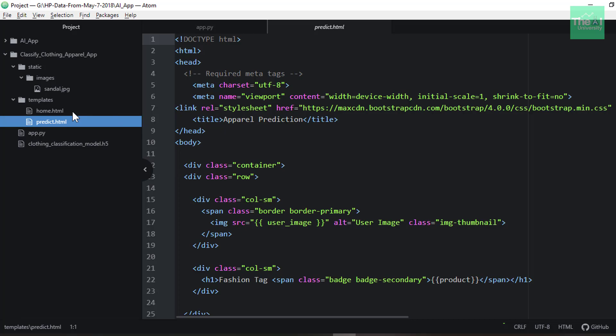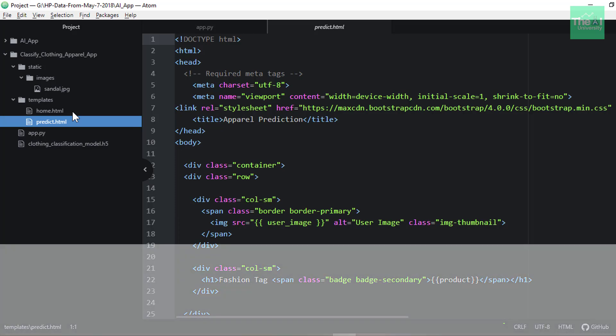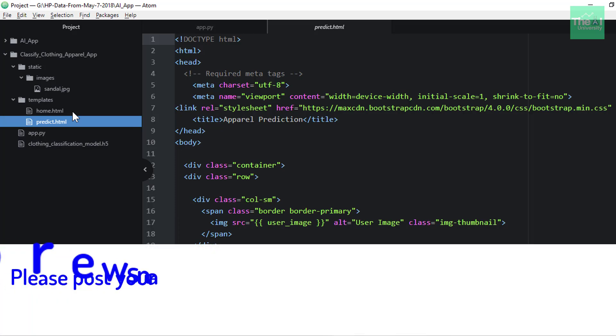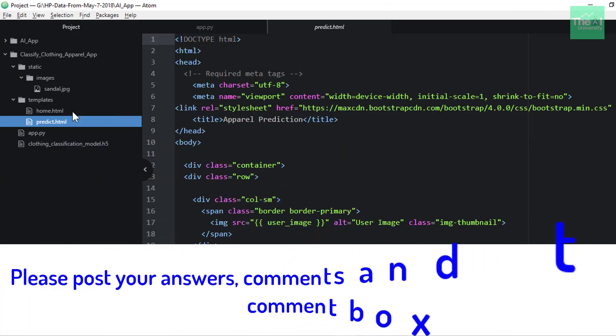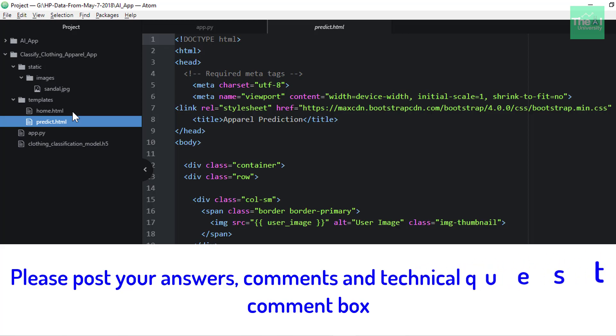So here is today's question. In this app, the images are getting saved to which folder? You can find the same question in the video's comment section as well. So the options are: 1. static/img, 2. static/images, 3. static/imgs, 4. statics/images.